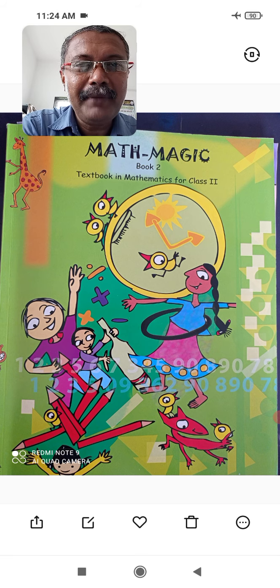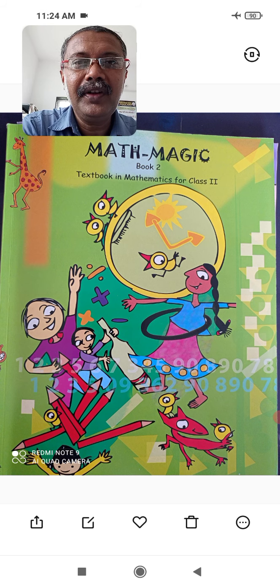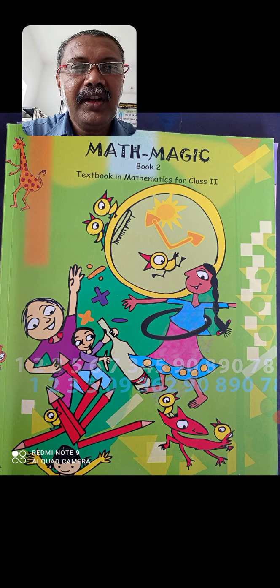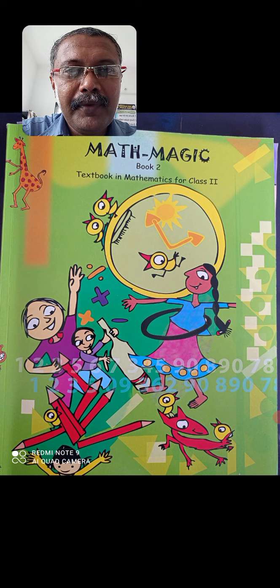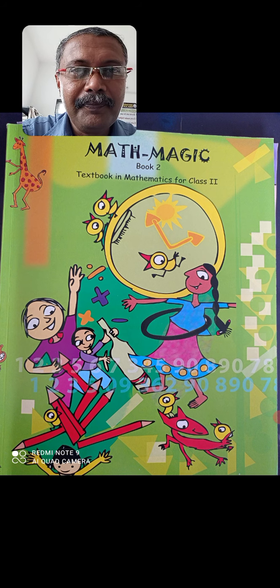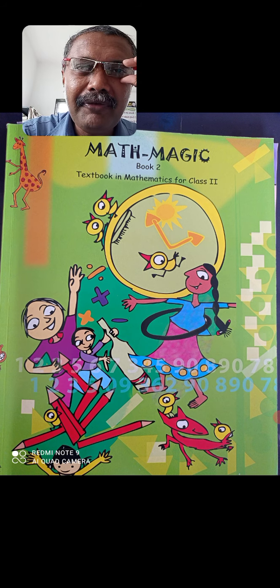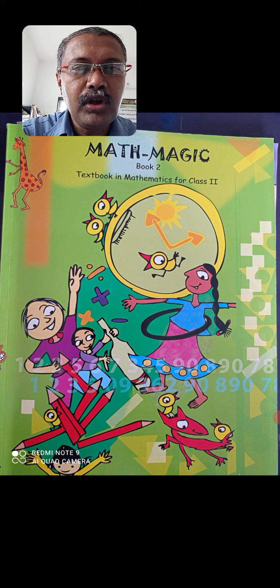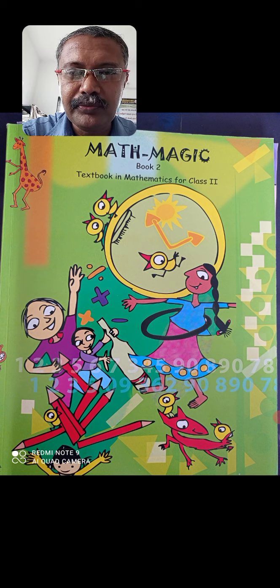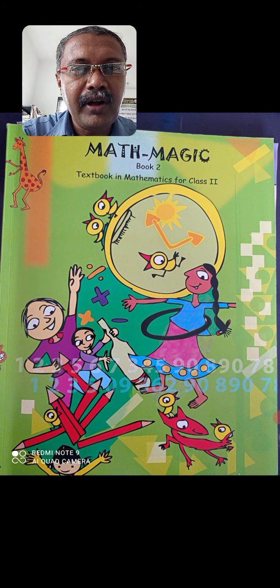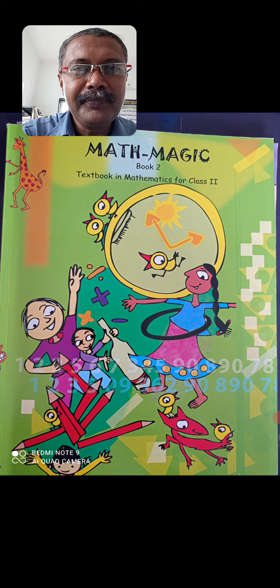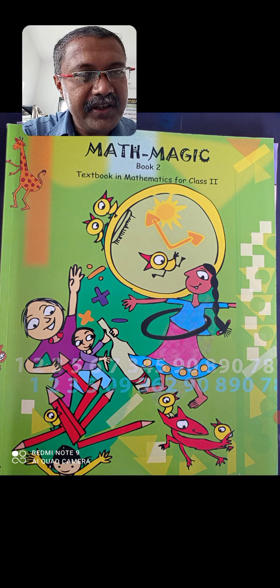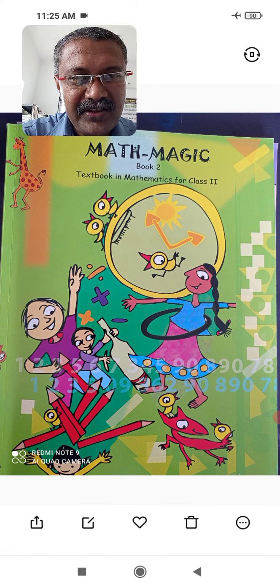I am teaching mathematics. Let us start with your textbook. Now this is your textbook — the mathematics textbook. The name of the textbook is Math Magic, Book 2. Textbook in mathematics for Class 2. For second standard, you have this type of textbook. This is the front page. Now you can see this front page.